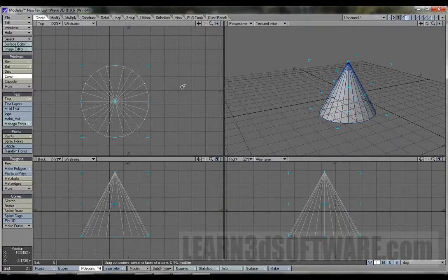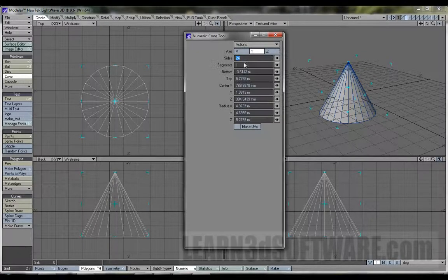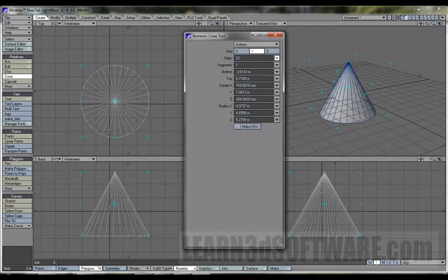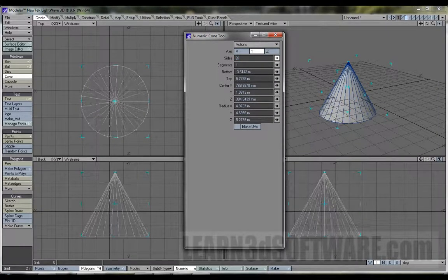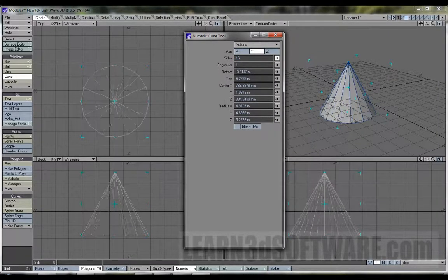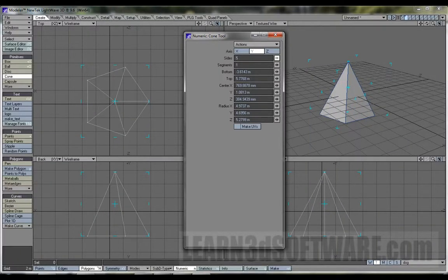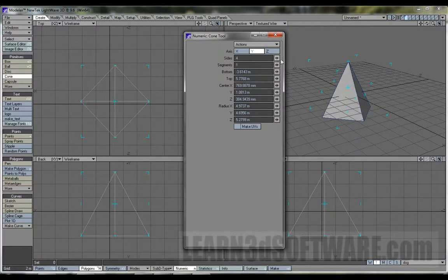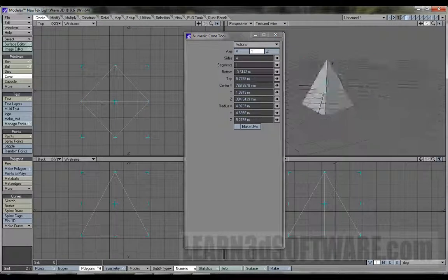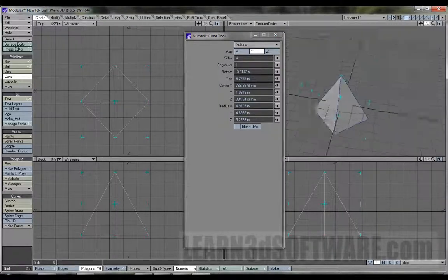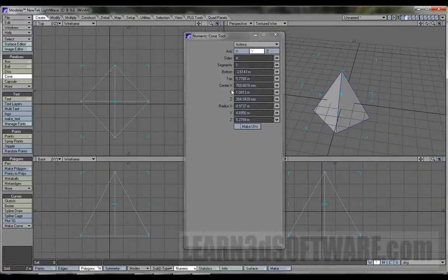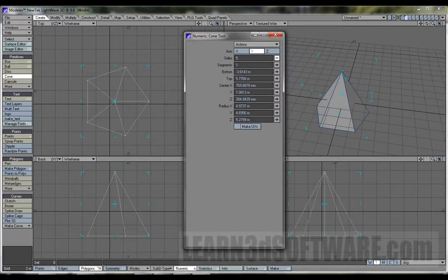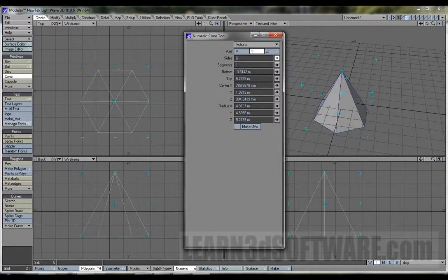And, once again, let's hit the numeric panel. You can change the sides. So, you can make it like a pyramid. You can turn the cone into a perfect pyramid shape without having to model it. You can have a pyramid with five sides, six sides.